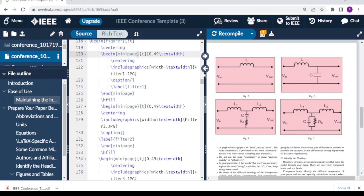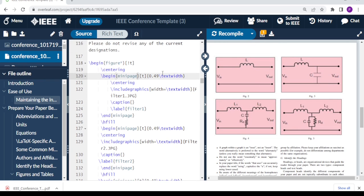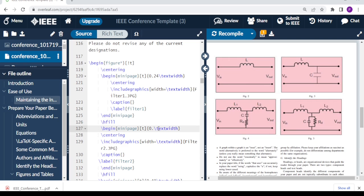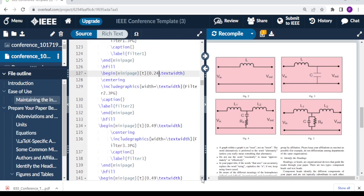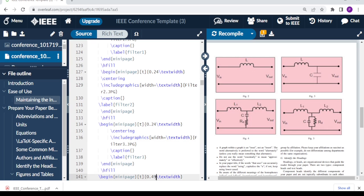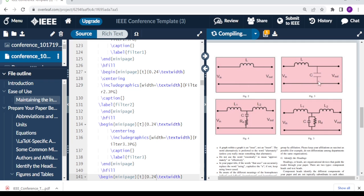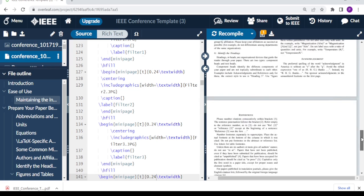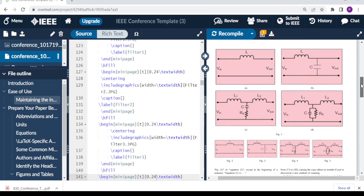So now what if we want all these four to span through the two columns? What you need to do is reduce the percentage here. So we can roughly say maybe 24% of the text width. So everywhere where we have 49%, we reduce to 24. And then when we compile, we expect the figures to run through the column. So as you can see here, this is now where you have the figures running through like that.